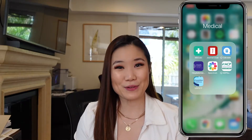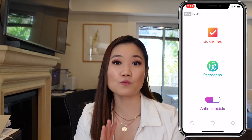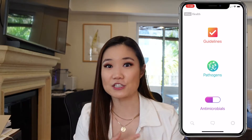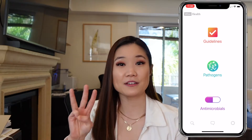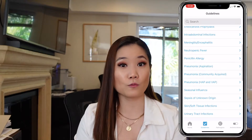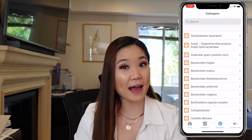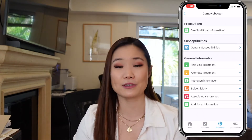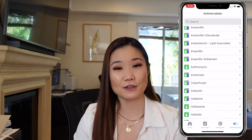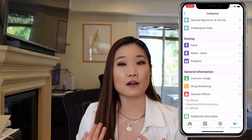Then there's Spectrum. Spectrum is really great if you're deciding what antibiotics to use to treat a certain pathogen or disease. The app makes you choose your institution when you sign up so it can tailor its information to where you are, since bacteria resistance patterns change depending on location. Information is organized three ways: by guidelines if you know the disease and want to know what antibiotics to give; by pathogen if you know the bacteria and need to know what medications will treat it; and by antimicrobial so you can see what pathogens each drug covers, as well as side effects.